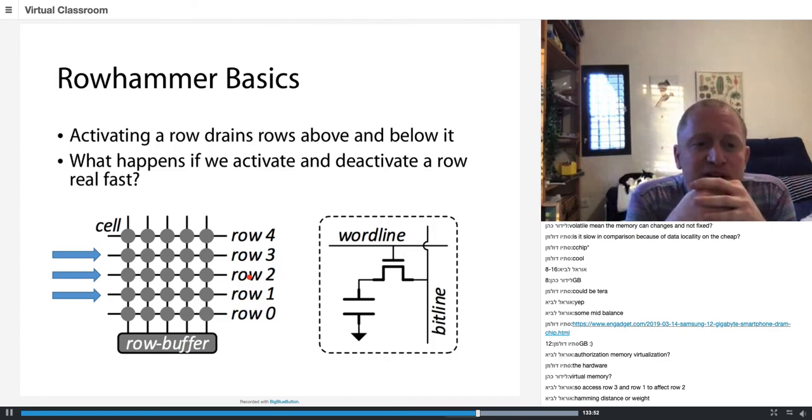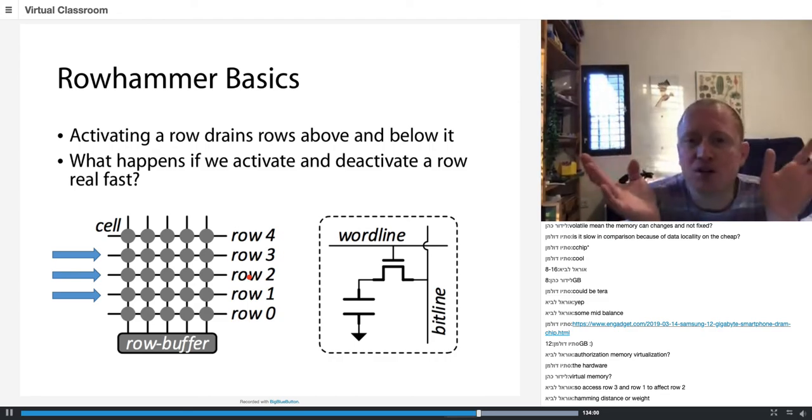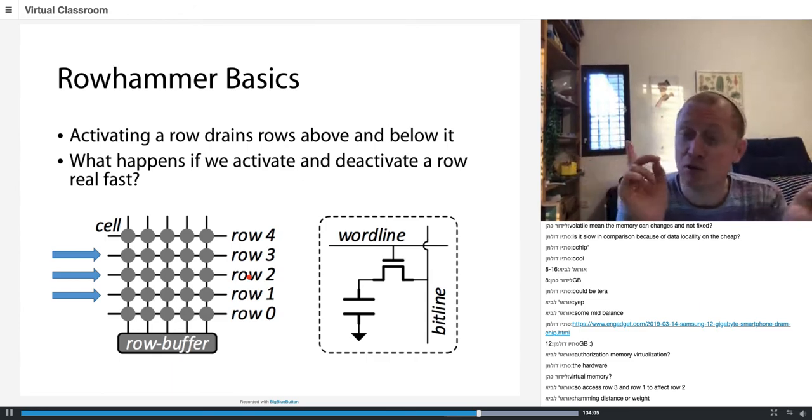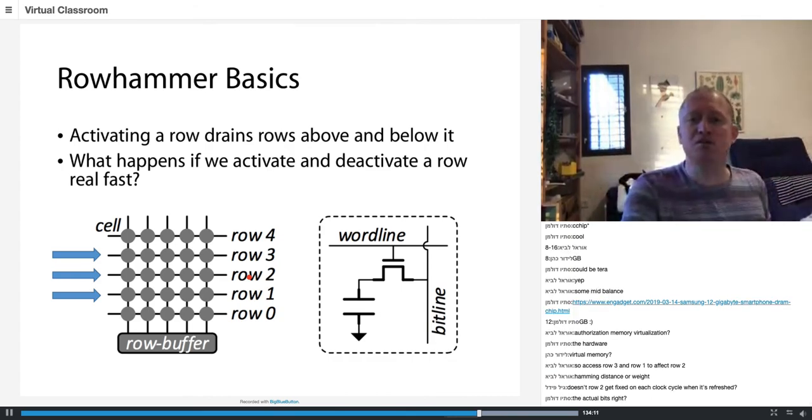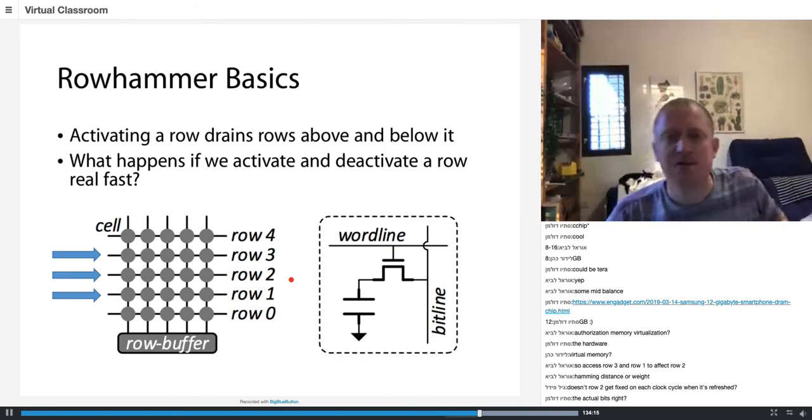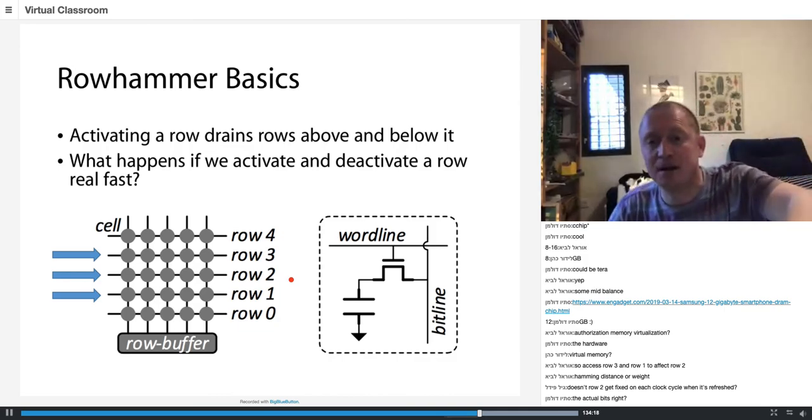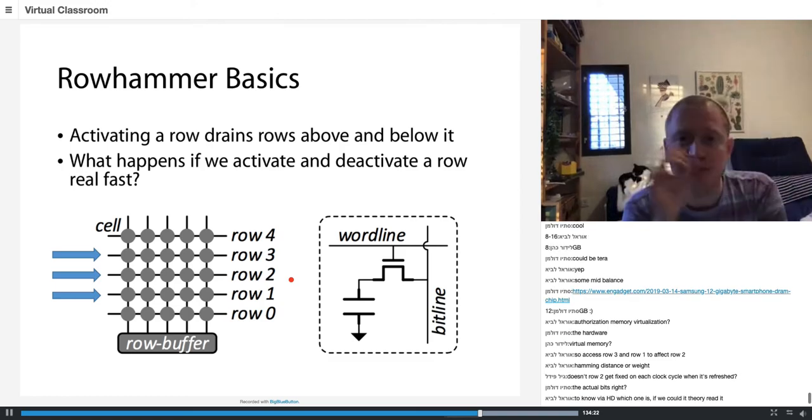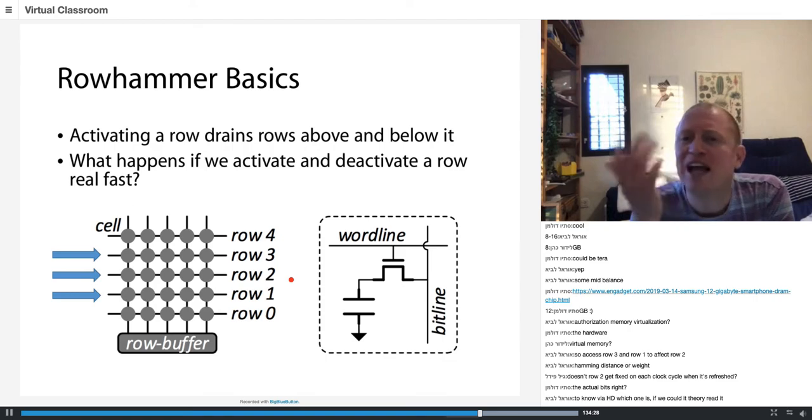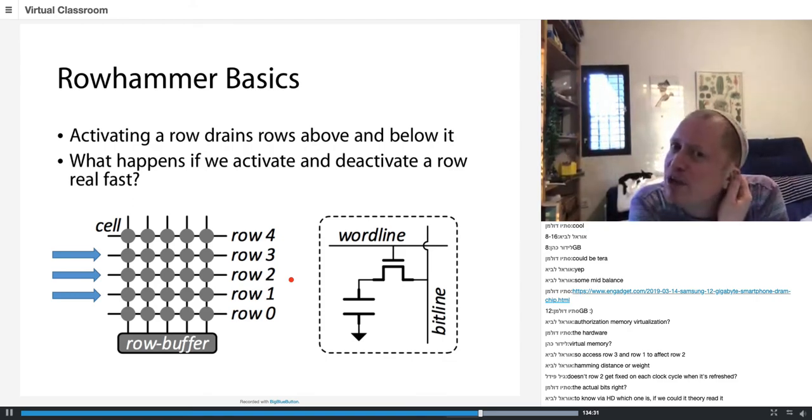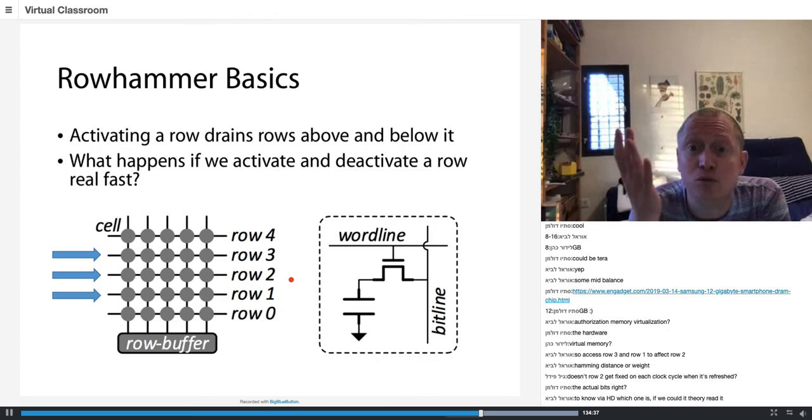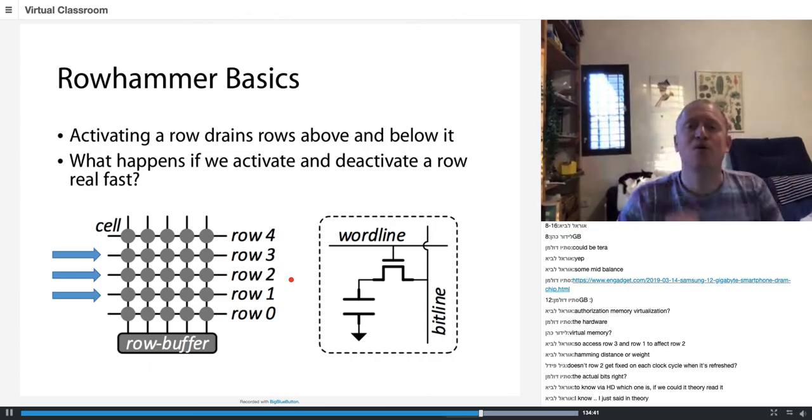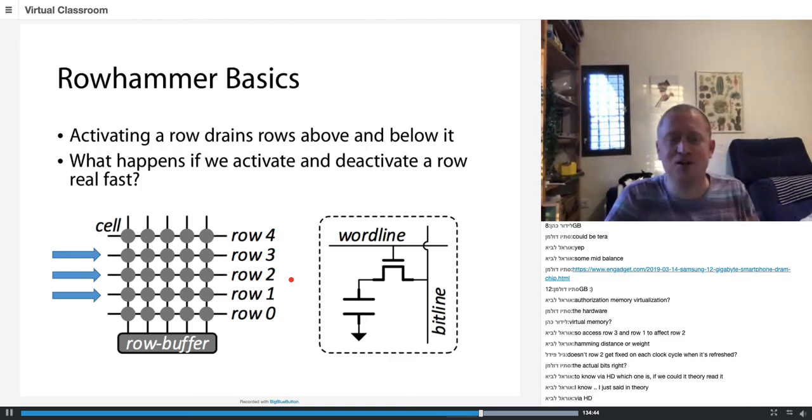One of the bits in row number two is going to change from zero to one or from one to zero. The actual bit is going to get flipped and stay flipped until the victim writes some other value to row two. This is Rowhammer. No, you can't read it - the attacker cannot read row number two, the attacker can only flip a bit in row number two.